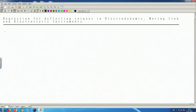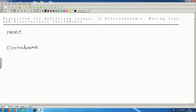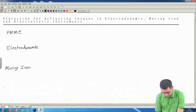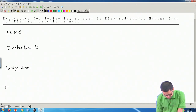Hello and welcome friends. So far we have studied a number of different types of instruments. We have studied PMMC instruments — permanent magnet moving coil instruments — then electrodynamic instruments or dynamometer type instruments, moving iron instruments, and electrostatic instruments.